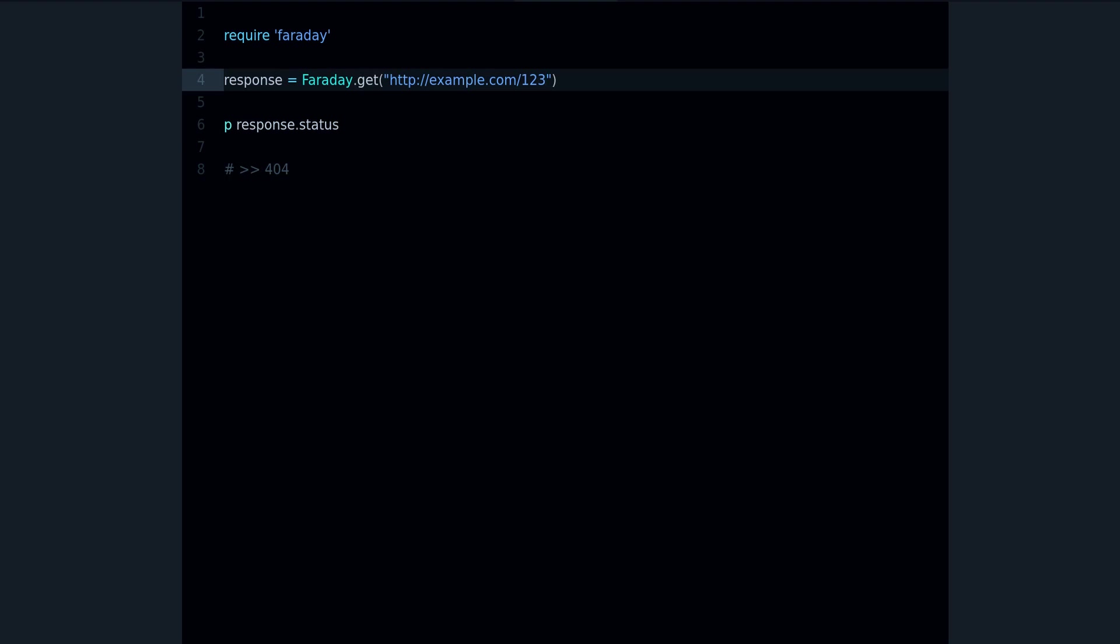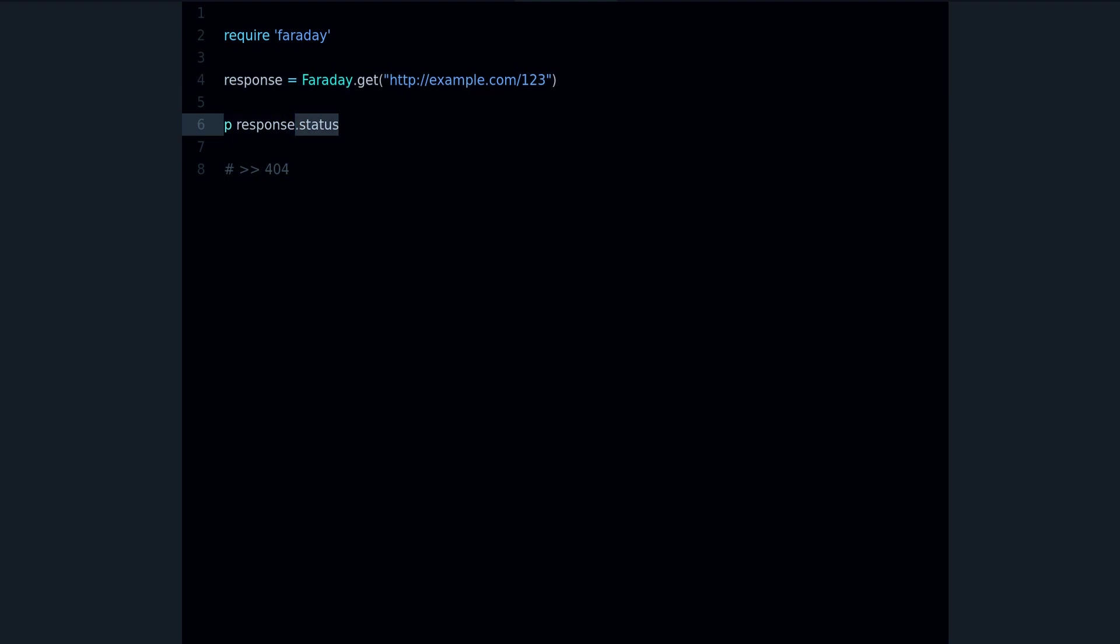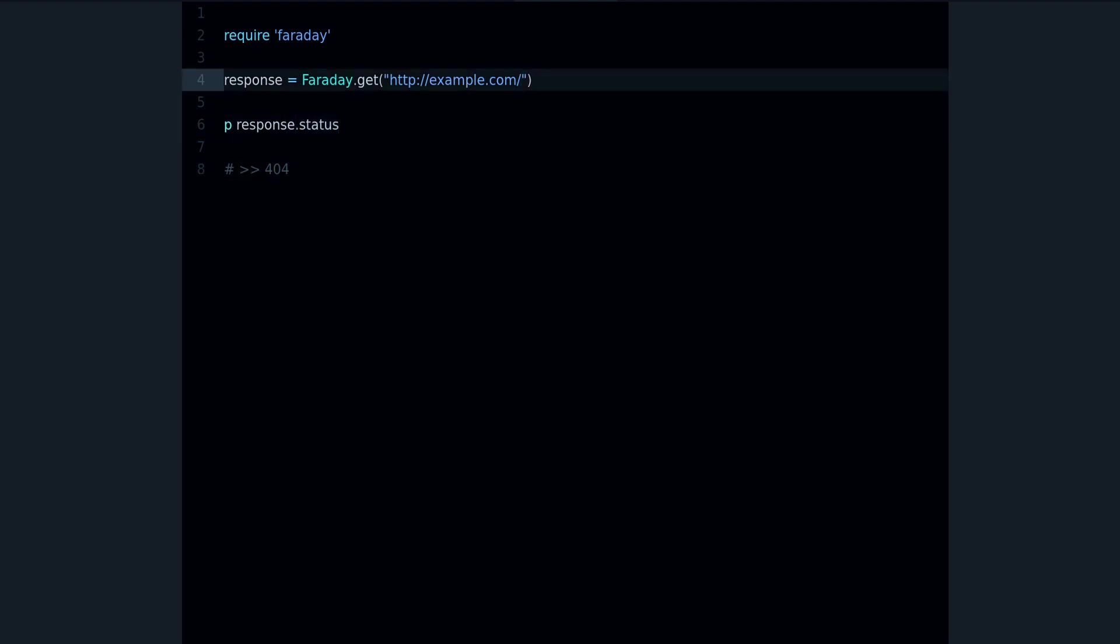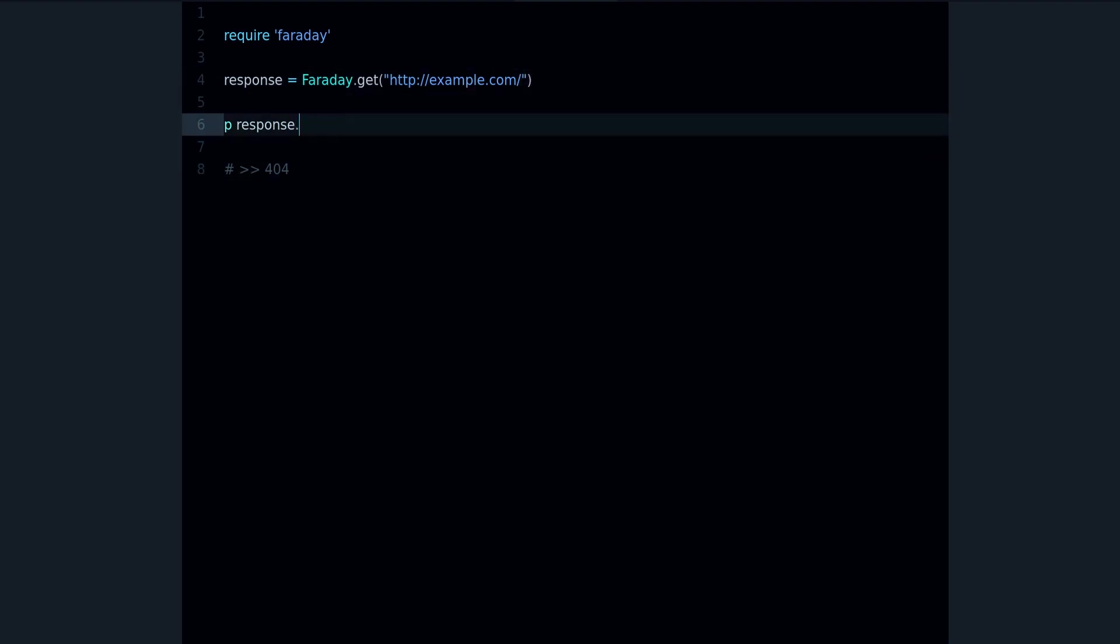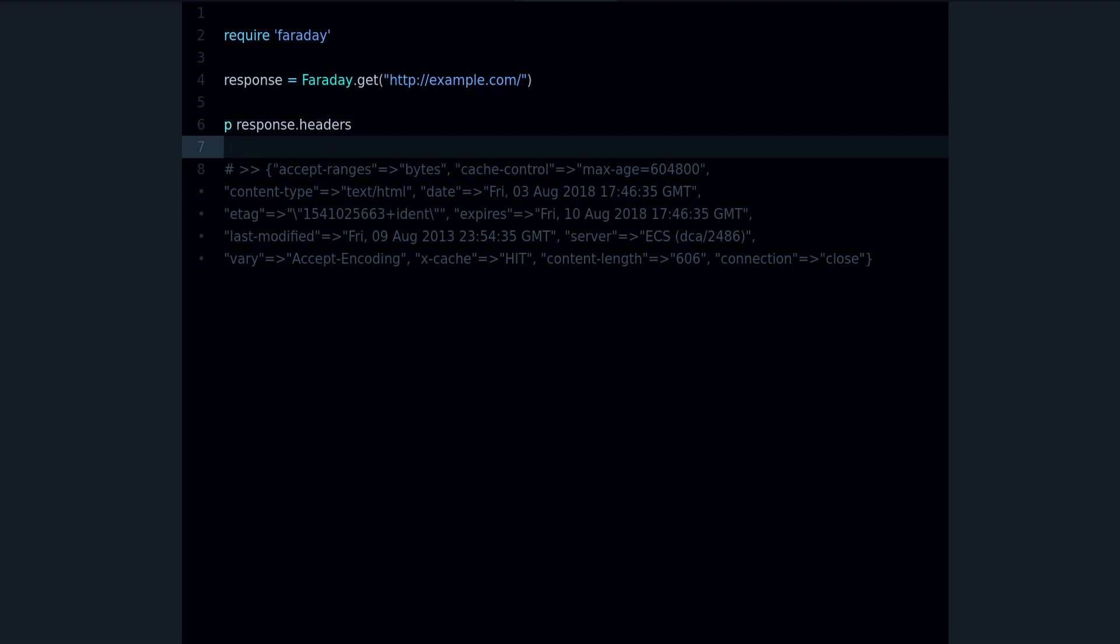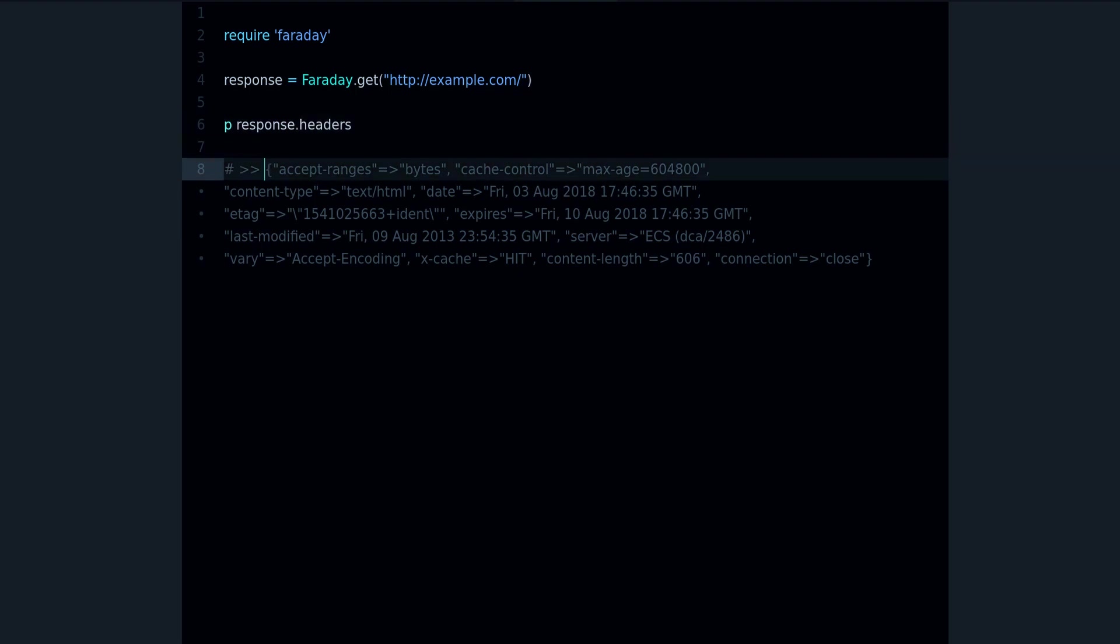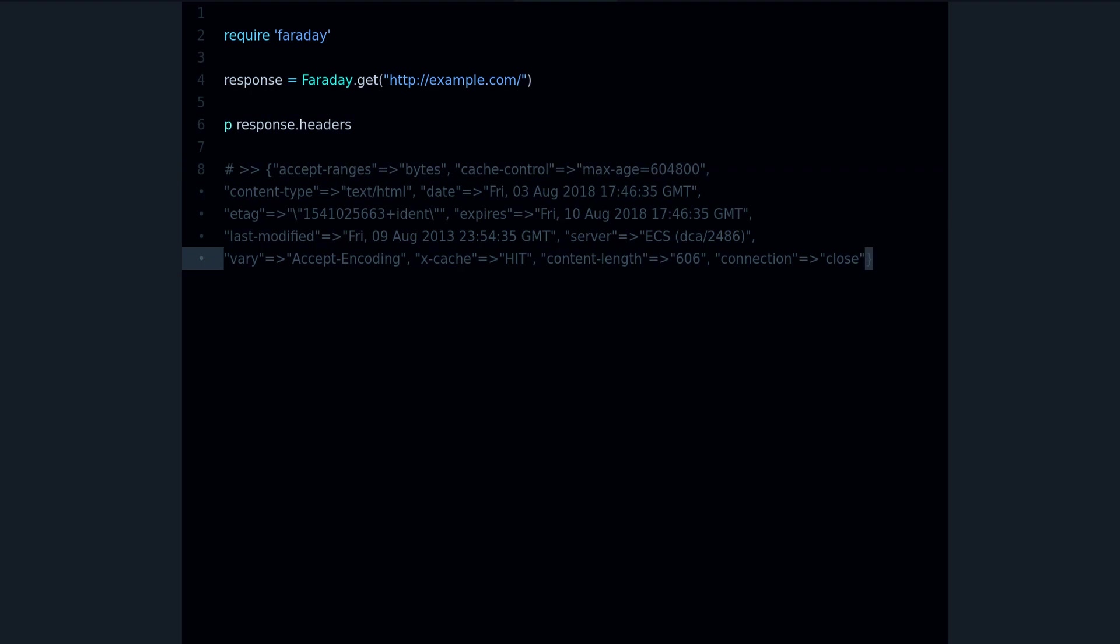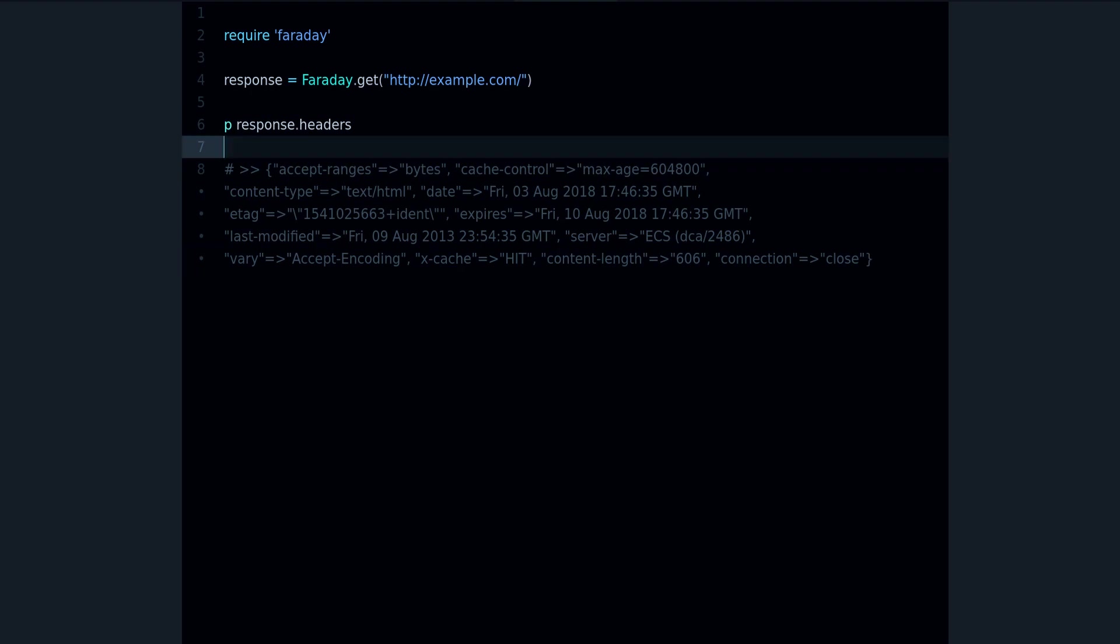Now another method that's very interesting and useful is the headers method. And the headers method returns this hash, and we know it's a hash because it has these curly brackets, and it has the response headers from the server.